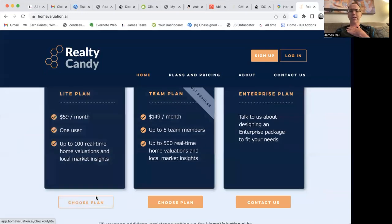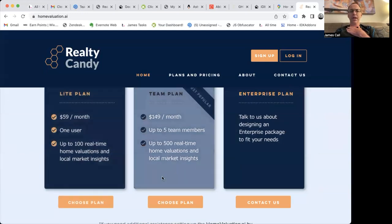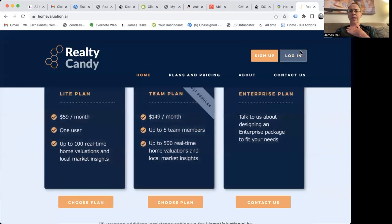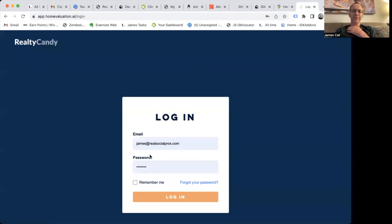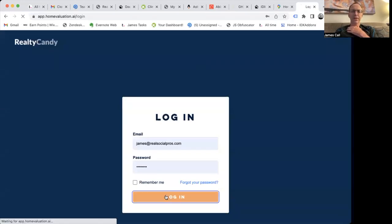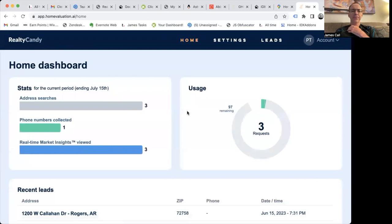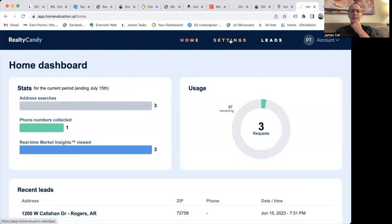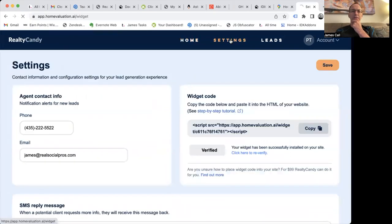You can sign up for one of these plans here. Once you sign in — I'll show you how you log in — the first time you log in, it'll actually take you over to the settings page, and you can put in your agent phone number there.